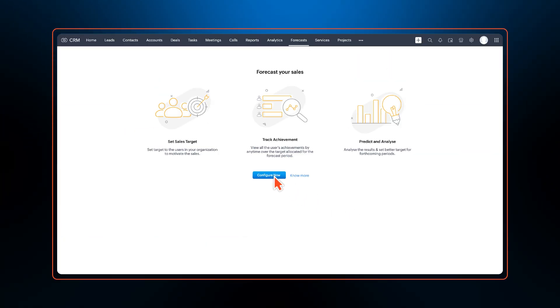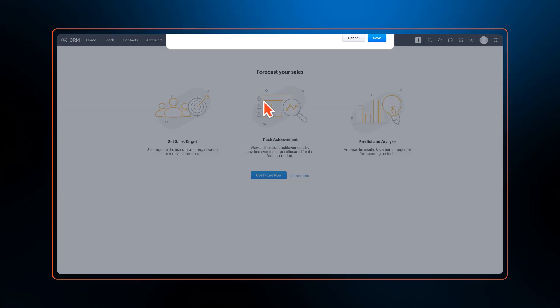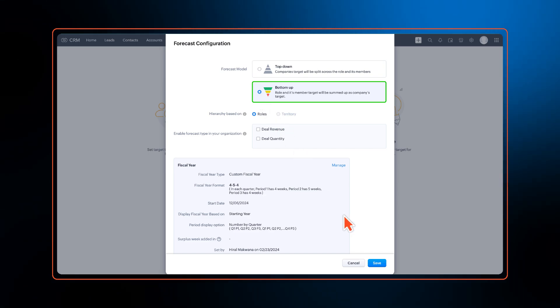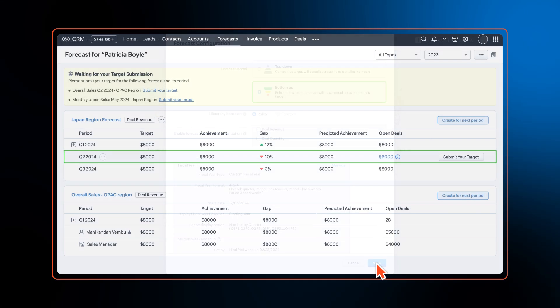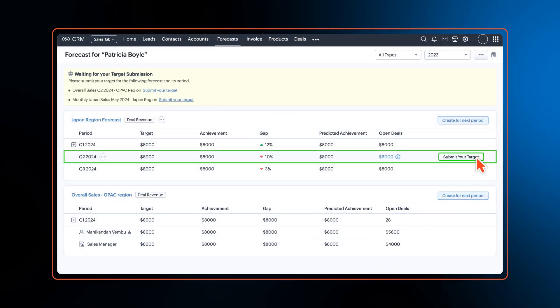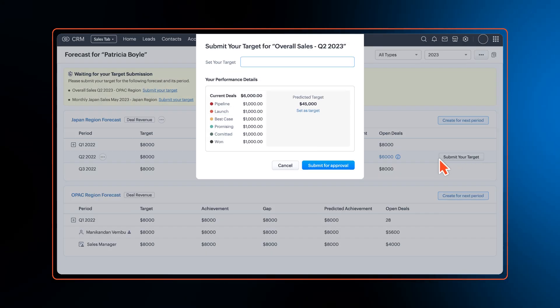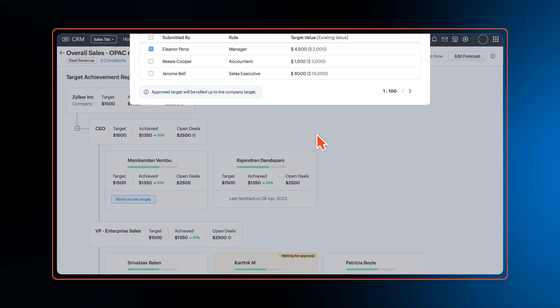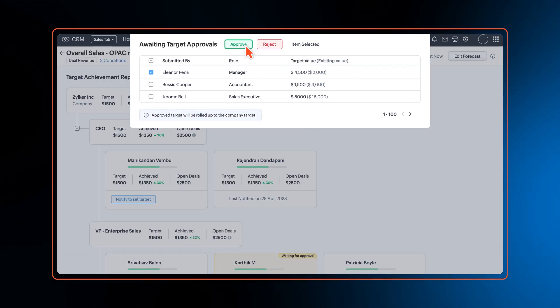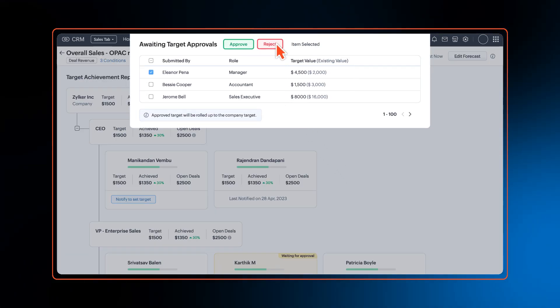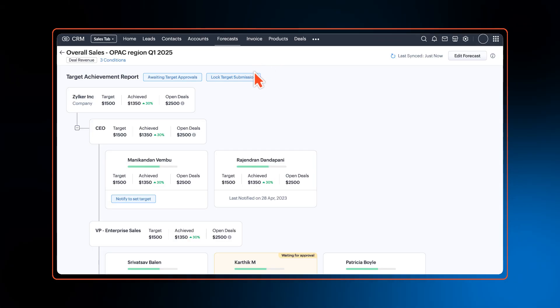Next up, an enhancement in forecasting. We have enabled sales forecasting based on the bottom-up approach where businesses can now let sales reps set their own targets, which can give you accurate sales forecasting data. Managers can approve or reject targets set by users and even lock target submission after a set date.